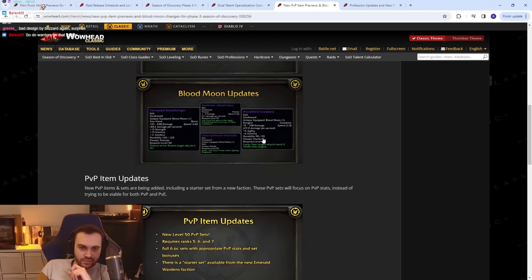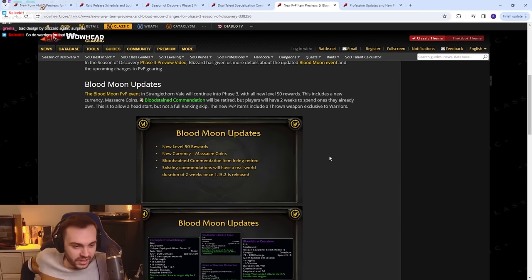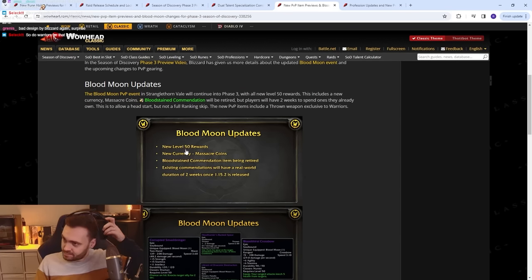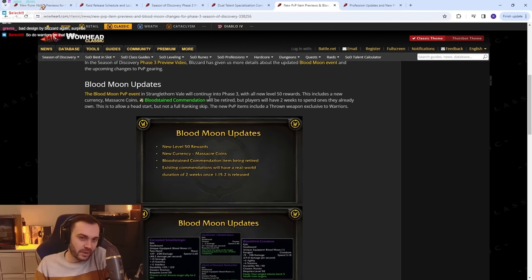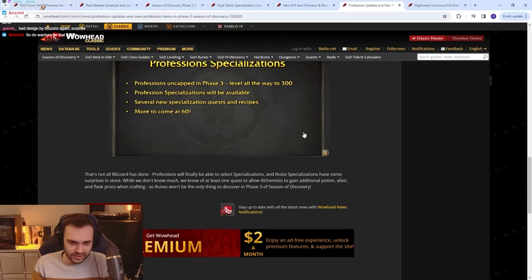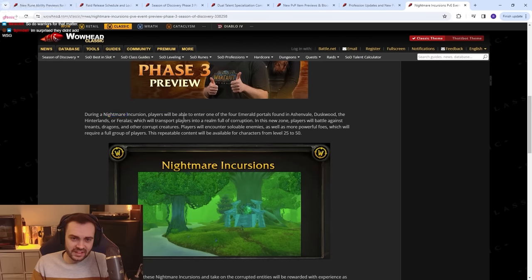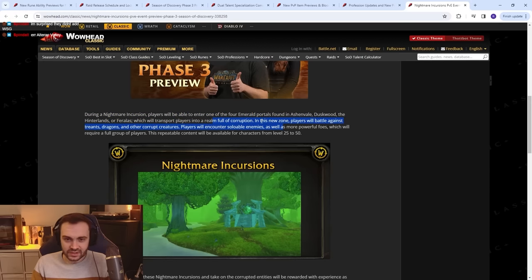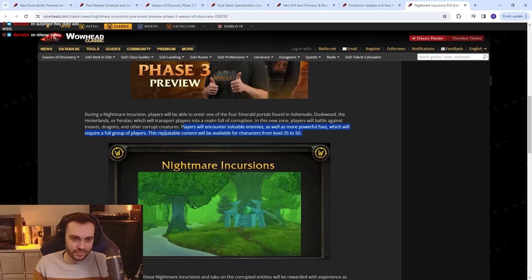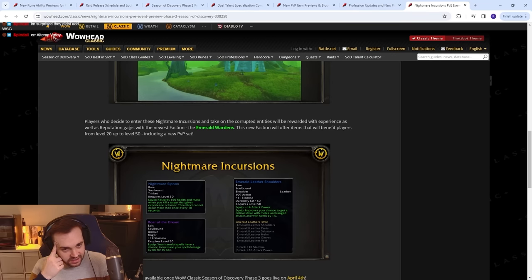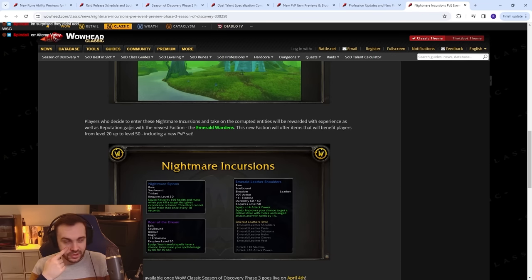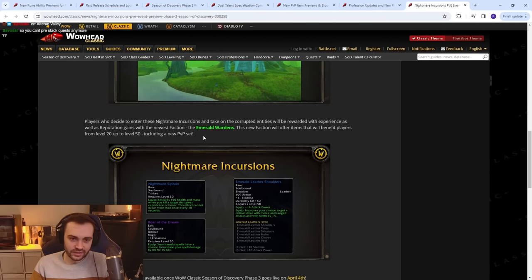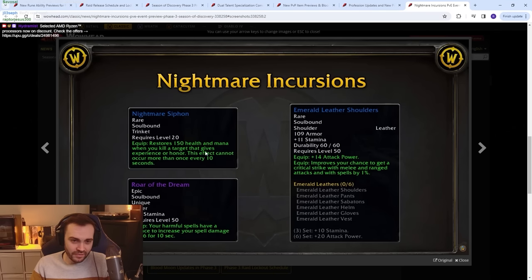But what else have we got? Uncapped all the way to 300 profession specializations and several new quests and recipes. More to come at 60. Now I think most of the stuff I've seen is decent, but this is a big question mark. I'm sad they didn't do anything new with Blood Moon as well. They could have done some big stuff with Blood Moon to keep it fresh. If they were just saying 'oh yeah, there's new rewards,' that's not keeping it fresh, right? They should be making it so that you would want to take part in it regardless of the coins. So I'm not too sure I agree with this one. Right, what's the last one we've got? Well, I read everything here, didn't I? Nightmare Incursions: During Nightmare Incursion, players will be able to enter one of the four Emerald Portals found in different zones, which will transport players into a realm full of corruption. In this new zone, players will battle against Treants, Dragons, and other corrupt creatures. Players will encounter soloable enemies as well as more powerful foes which will require a full group of players. This repeatable content will be available for characters 25 to 50. So is there quests and shit there as well, or is it just killing fucking mobs like world quests? Players who decide to enter these Nightmare Incursions and take on the corrupted entities will be rewarded with experience as well as rep. So is it just like a one-time thing? It's not somewhere that you just stay the whole time.